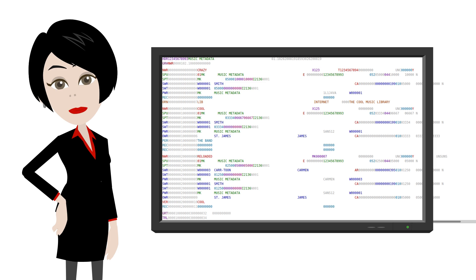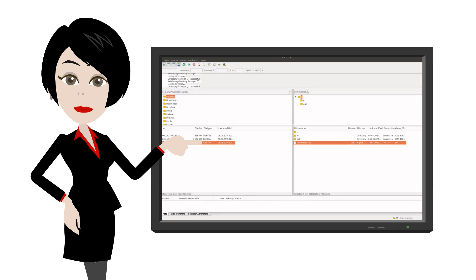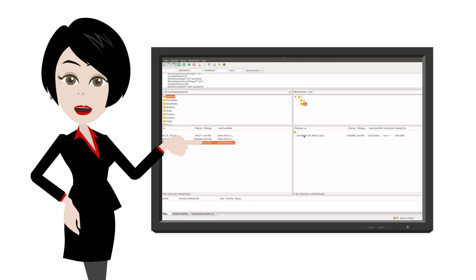FileZilla is the recommended delivery tool for both delivering registrations and fetching acknowledgement files. It is quite simple. You put your registrations in the in folder and fetch acknowledgements from the out folder. The exact paths can be found in the documentation you received from your society.